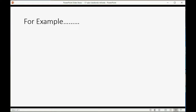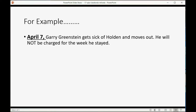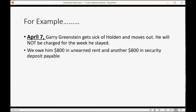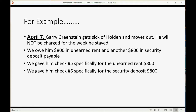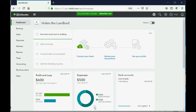For example, let's imagine on April 7th Gary Greenstein gets sick of the place and moves out. He will not be charged for the week that he stayed. We owe him eight hundred dollars in unearned rent and another separate eight hundred dollars in security deposit payable. We gave him check number five specifically for the unearned rent and check number six specifically for the security deposit payable.